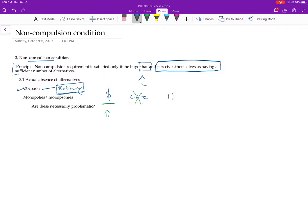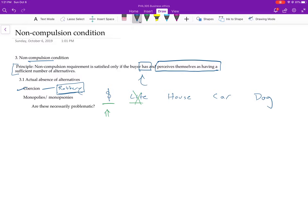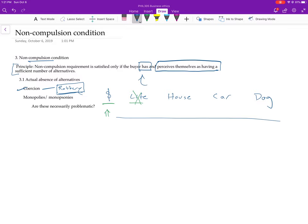But it seems a little weird that he's using this example because it's not like if I was like, okay, your money, your house, your life, your car or your dog, just give me one of those, it doesn't seem like things are now better. It still seems like there's a problem. So it seems like, in other words, the real problem isn't that there's few alternatives in this kind of case is that there's an unjust imposition or there's a threat of harm or something like that's doing the work.